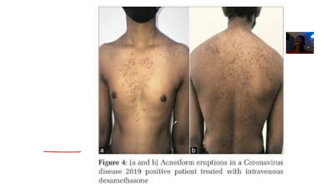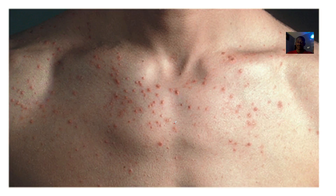You can see these examples of acneiform eruptions shown here in the images.